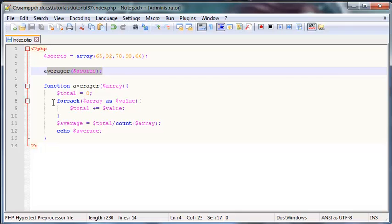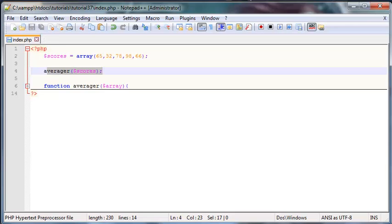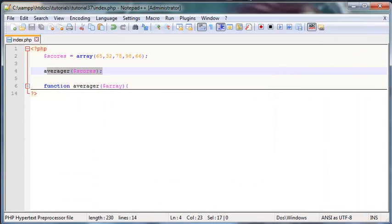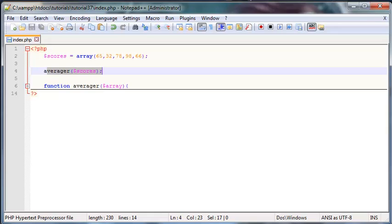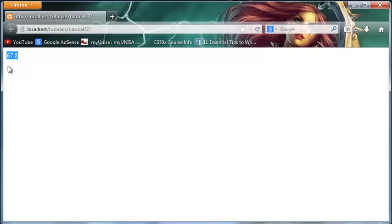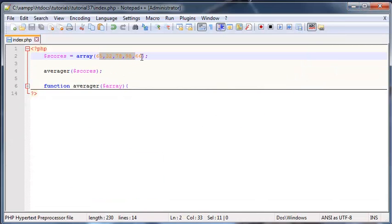So I can just go ahead and run this like this and it should work. So let's go back. Do I have firefox open there? There we go. So let's go back here and click refresh and as you can see I have the number 67.8 echoed out to the screen. So if you were to take a calculator and add all of these up and divide that by five, that should be the average.